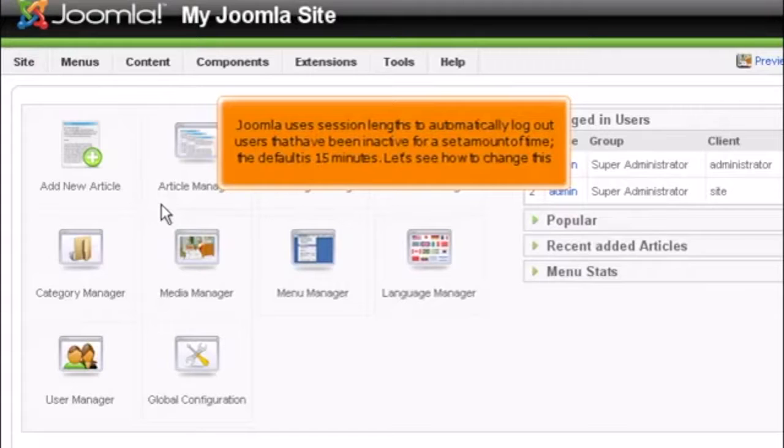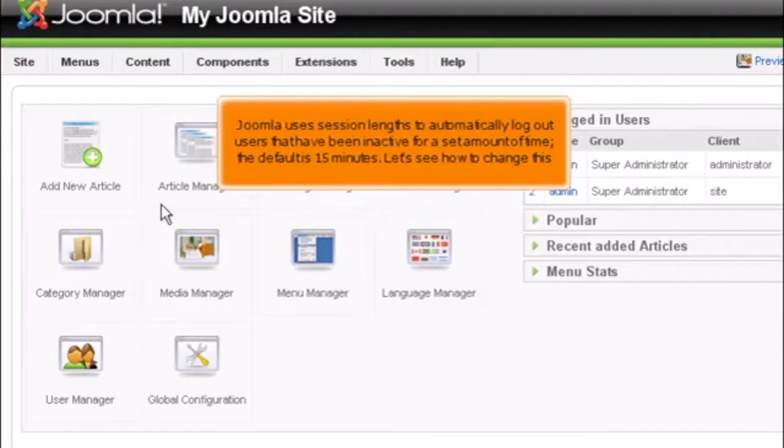Joomla uses session lengths to automatically log out users that have been inactive for a set amount of time. The default is 15 minutes. Let's see how to change this.